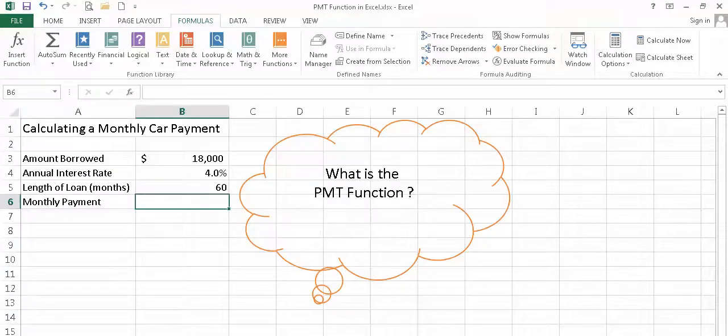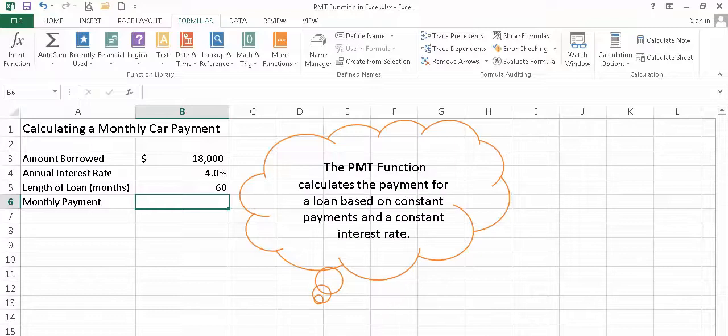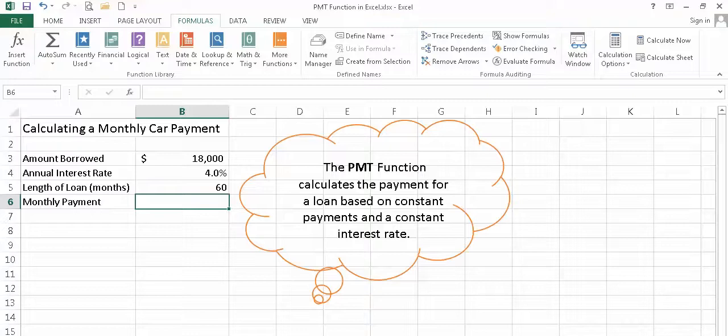Let's talk about the payment function. Just what is it? The payment function calculates the payment for a loan based on constant payments and a constant interest rate.